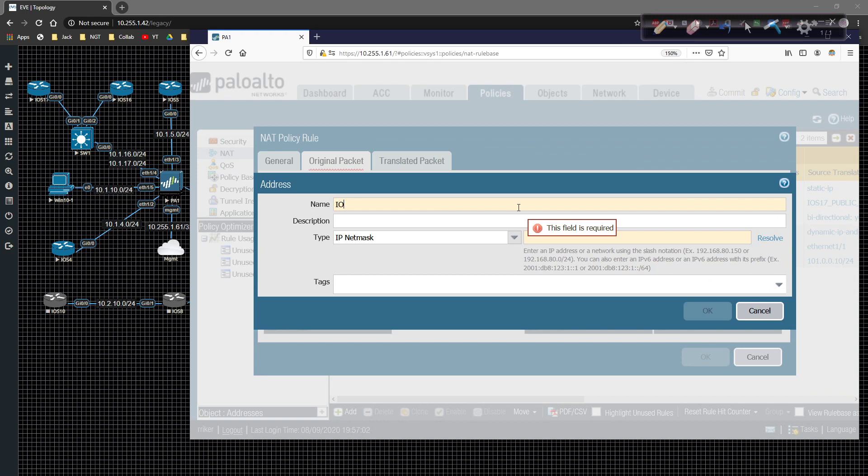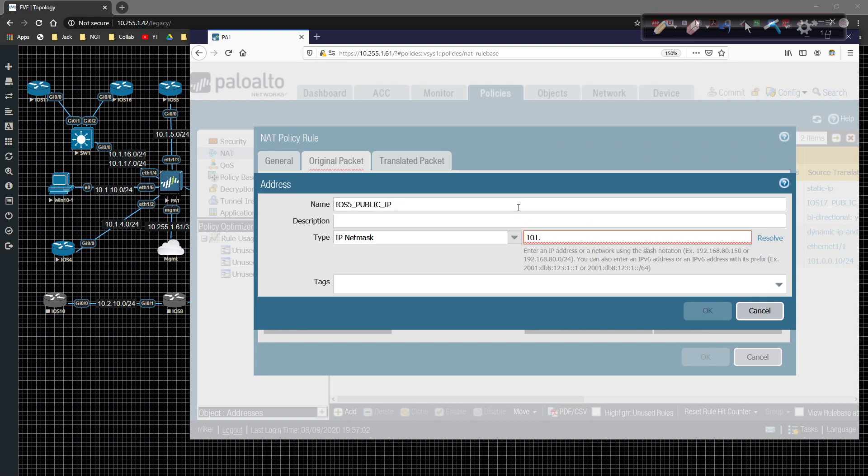This guy is going to be iOS 5 public IP. And we're going to come down here and the IP will be 101.0.0.5. I'm going to click on OK.